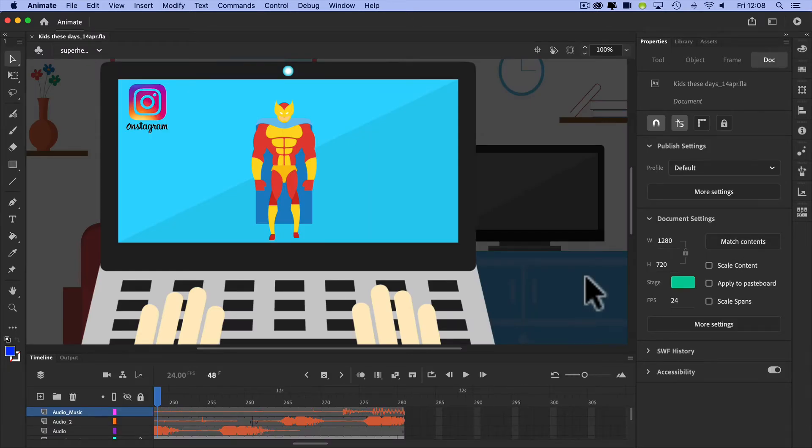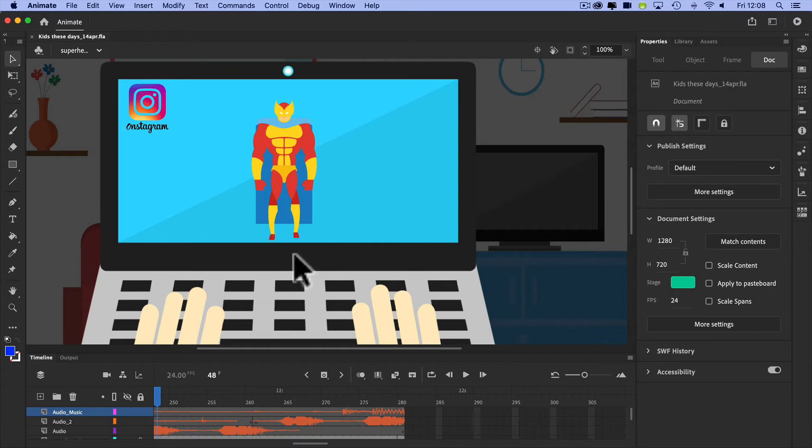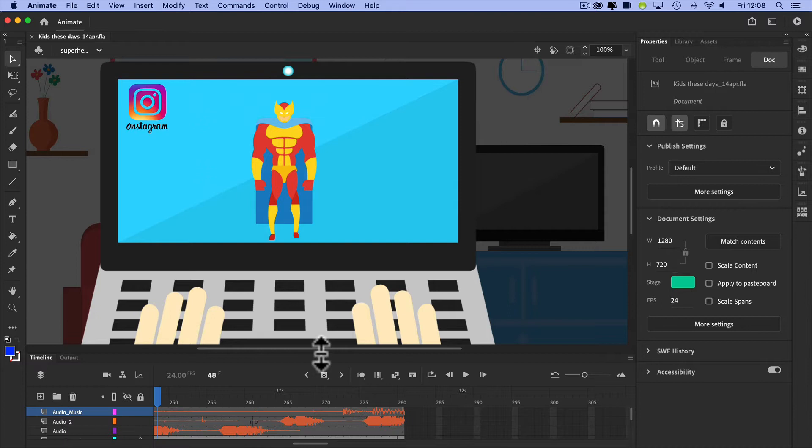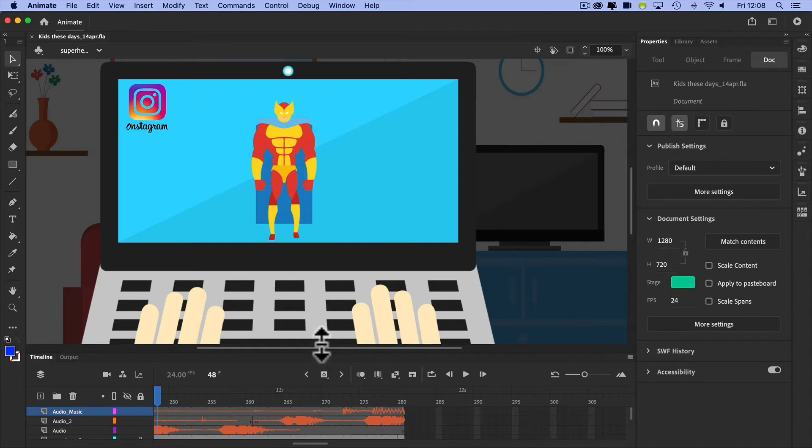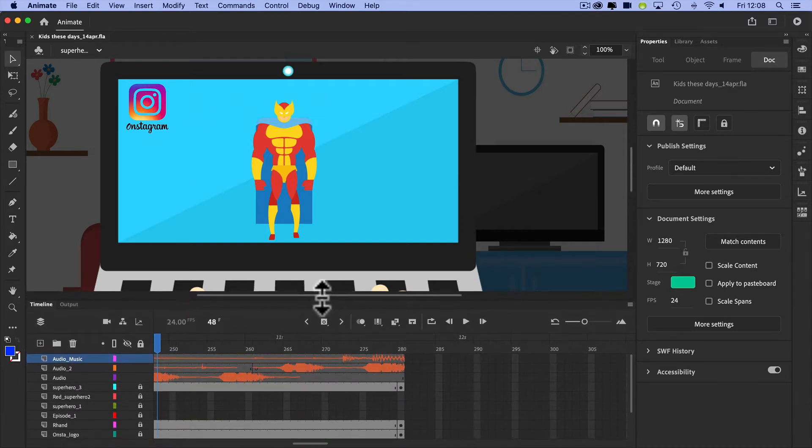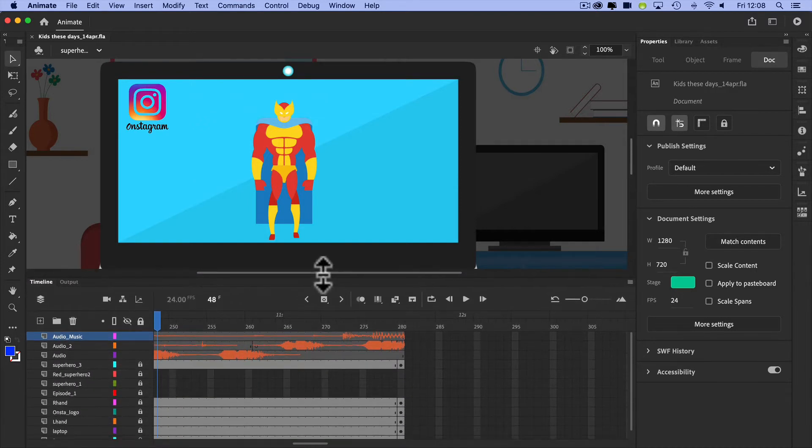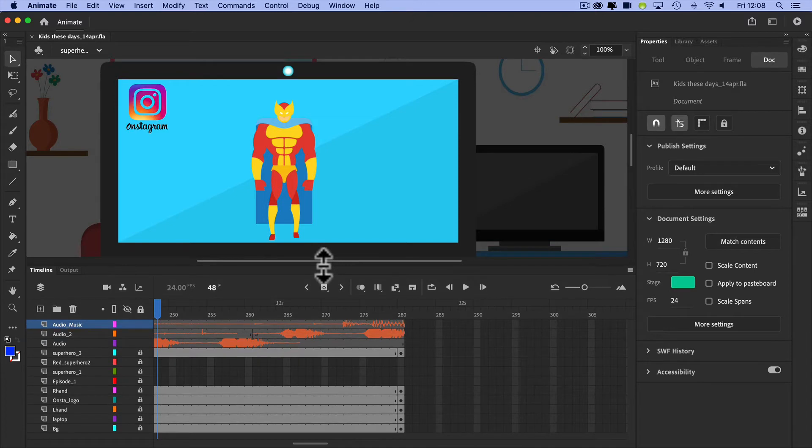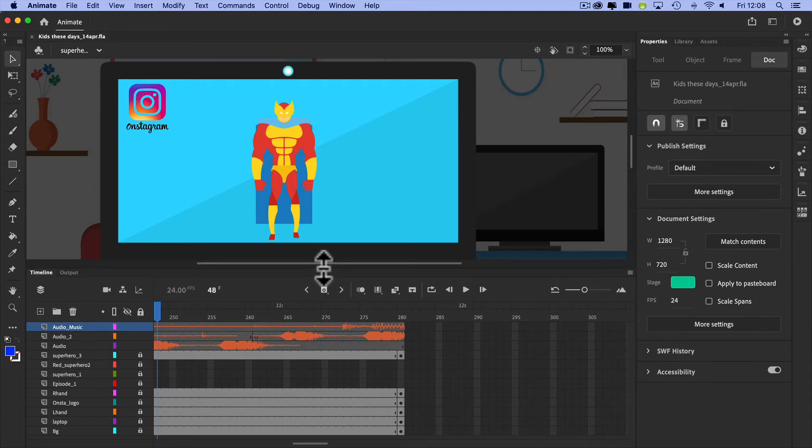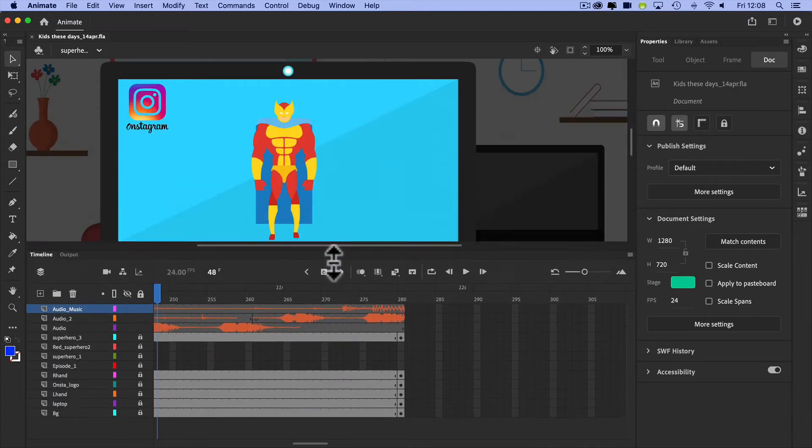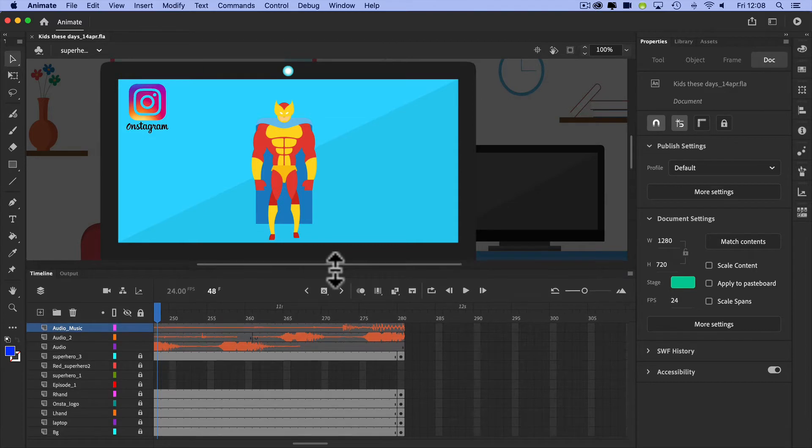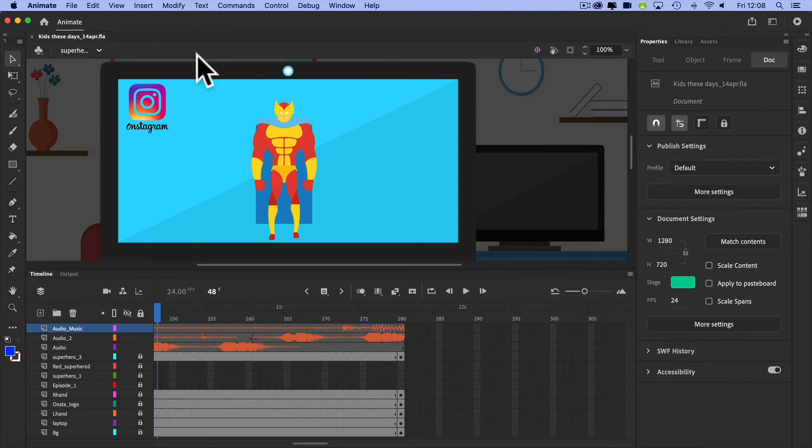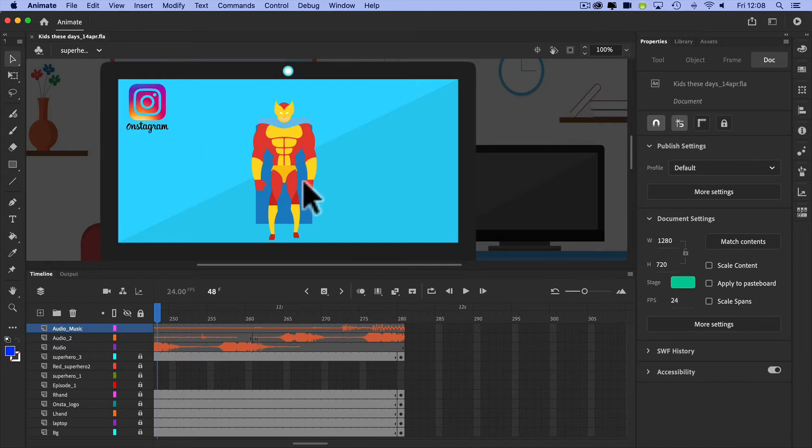Again, we can see that there's something interesting happening on the stage. I've got some kind of superhero and some graphics going on. I've got lots of things happening down here in my timeline. Let me just drag this up so I can see what's going on. I don't want to drag that up too far because I won't be able to see the stage.